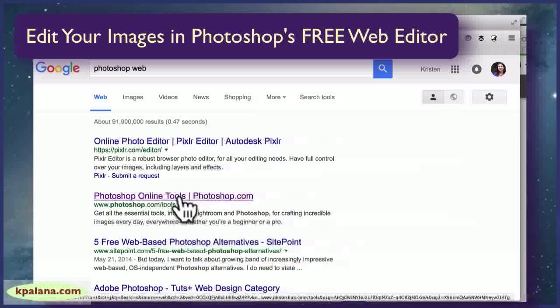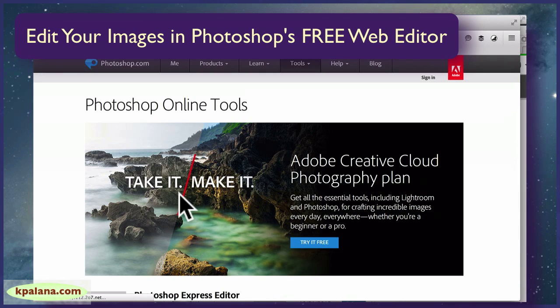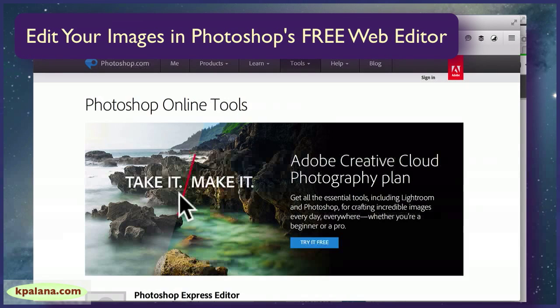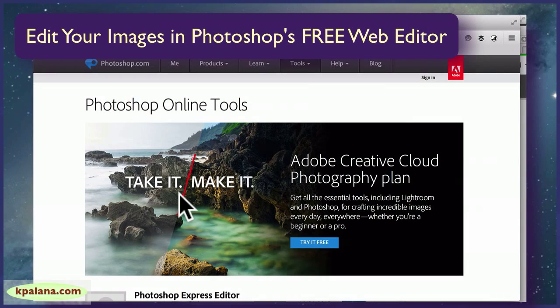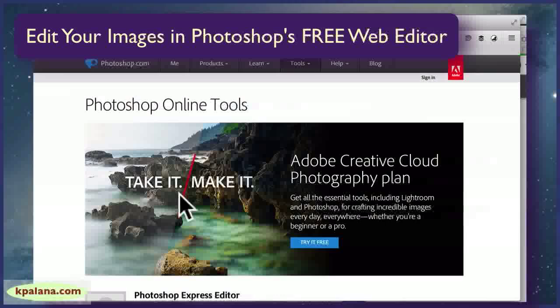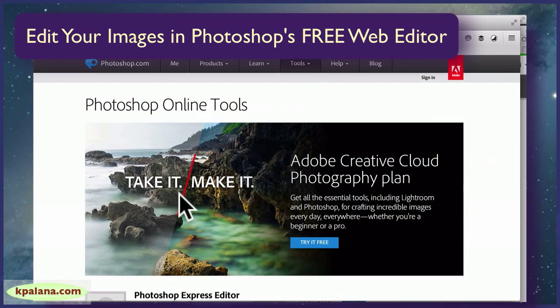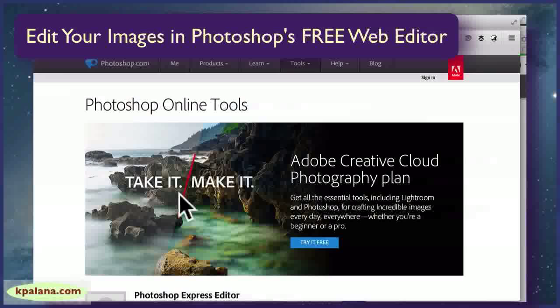I had some photos from our trip that I wanted to edit and I didn't have access to Photoshop or GIMP or anything else, and it would have taken too long to download and install on their computer. So I wanted to show you this really cool online tool that you can use to edit your photos right from your web browser.